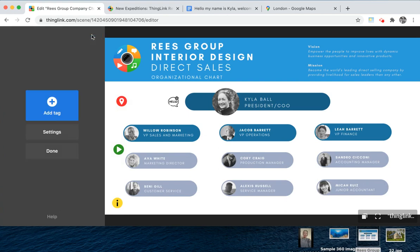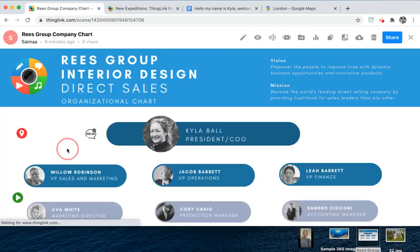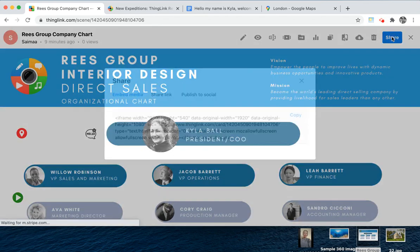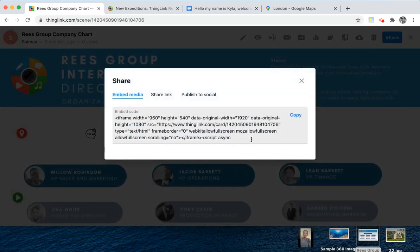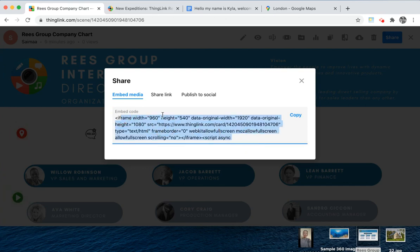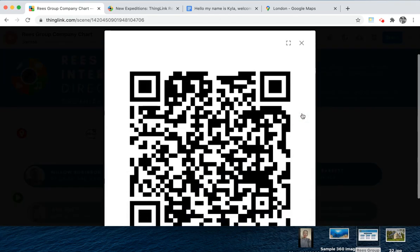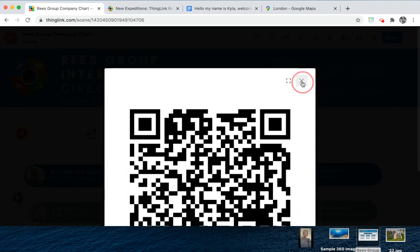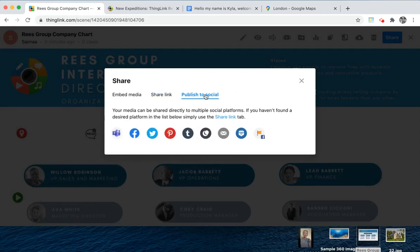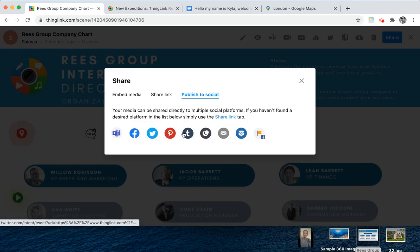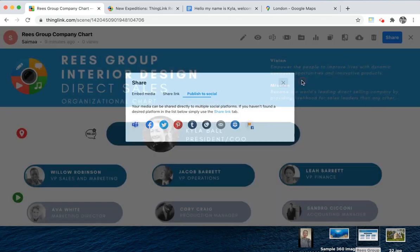When ready, click done and done again, and your ThingLink is now ready to share. Click the share button and this gives you the option to embed your media into a website. You can share the link on social media and even create a QR code specifically for that ThingLink. You can also publish to social, including Teams, Facebook, Twitter, and other social media platforms.